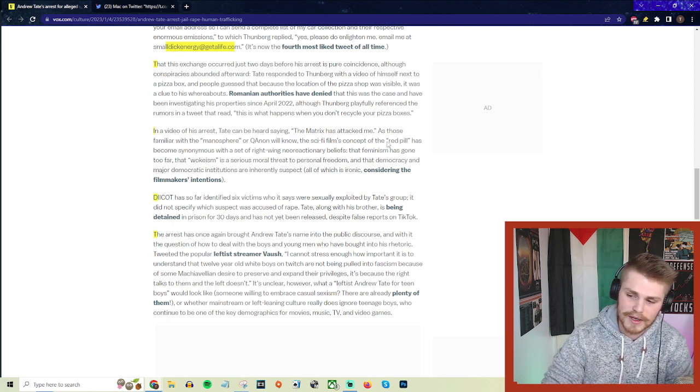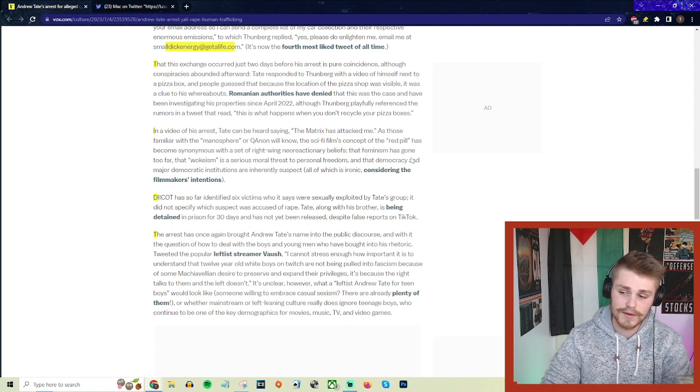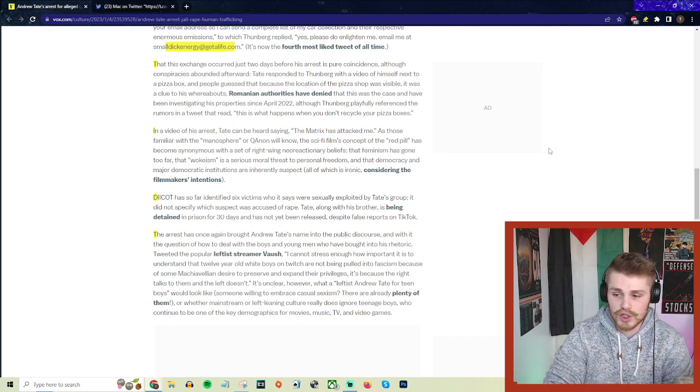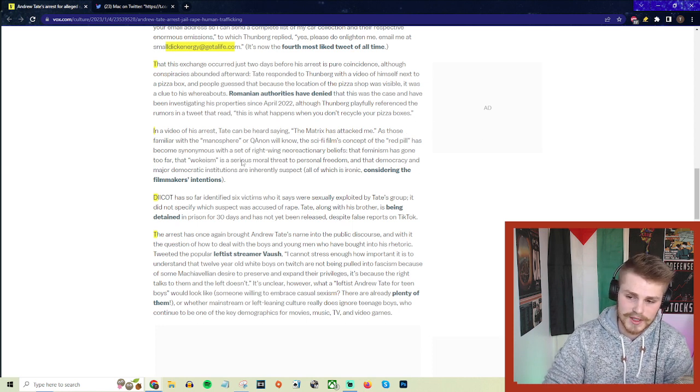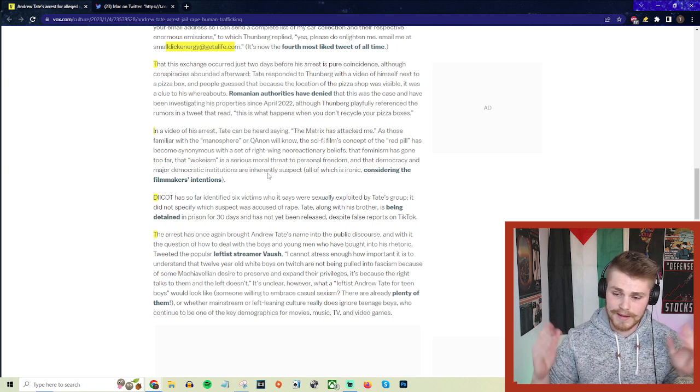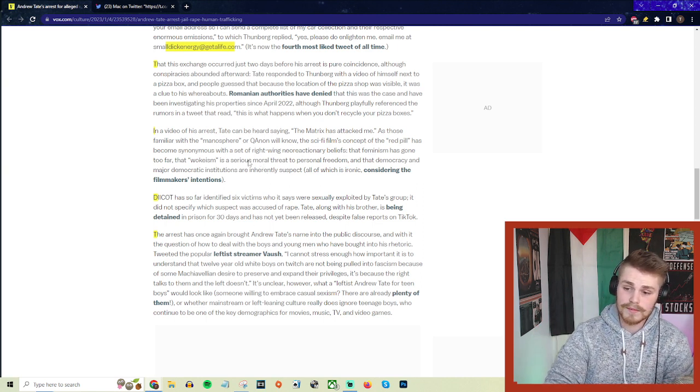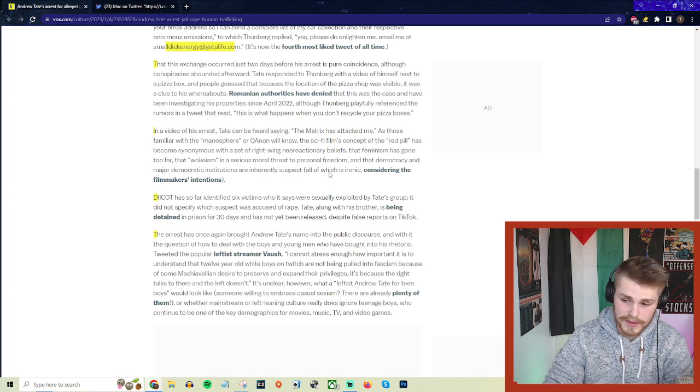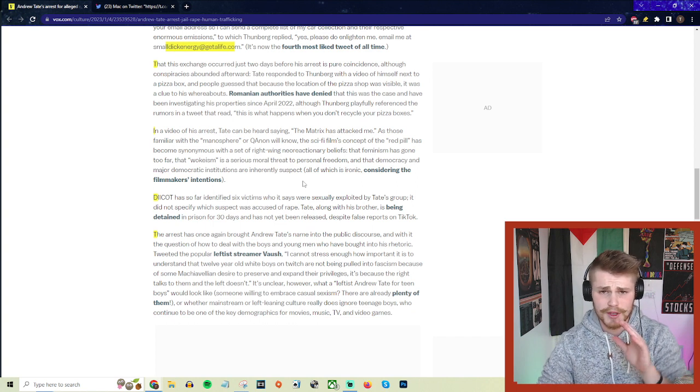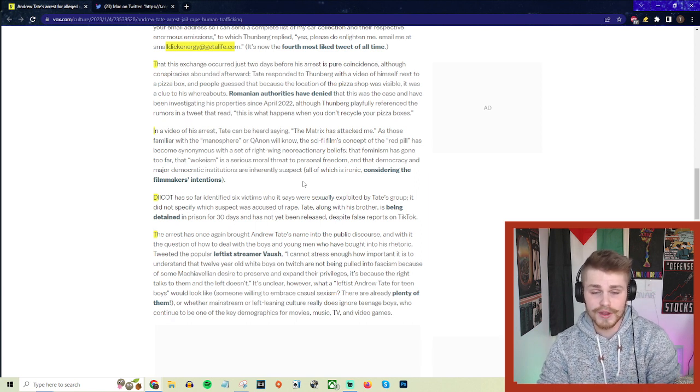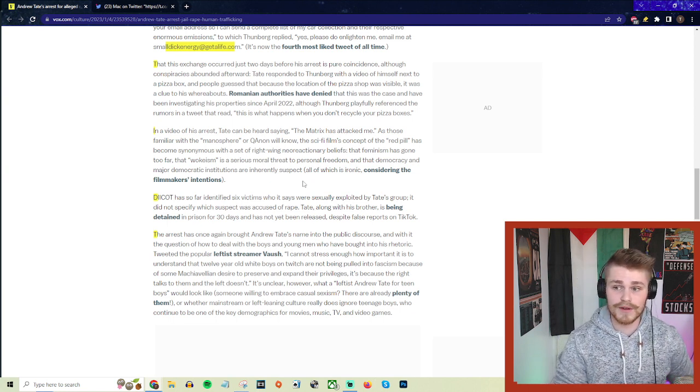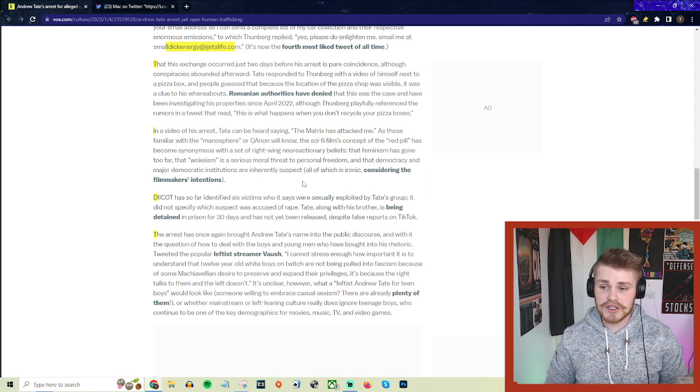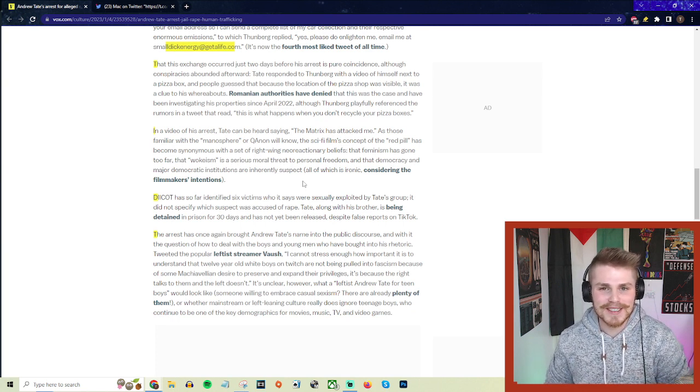As those familiar with the manosphere or QAnon will know, the sci-fi film's concept of the red pill—which conservatives talk about all the time; I've heard Elon Musk, Ivanka Trump, all of these people coming out and saying, 'I've taken the red pill,' which they completely misunderstand the point of—has become synonymous with a set of right-wing neo-reactionary beliefs: that feminism has gone too far, that wokeism—whatever that means—is a serious moral threat to personal freedom, and that democracy and major democratic institutions are inherently suspect. All of which is ironic considering the filmmakers' intentions. The Matrix was literally created by two trans women. They've actually directly responded to some of these conservatives like Elon Musk and Ivanka Trump and just basically given them a double middle finger and said, 'We hate you guys. You don't represent any of the actual lessons from the Matrix movies.'